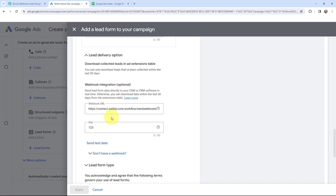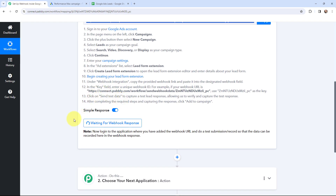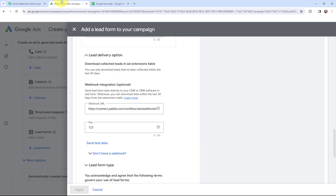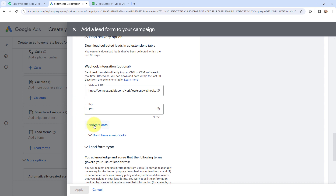Currently I am not running any live campaign in Google Ads so I am going to send the test data. But if you are running live campaigns you also have to follow the same process to build a connection between Pabbly Connect and Google Ads — you have to add the webhook URL in this form. So as I have added the webhook URL and mentioned the key, here in Pabbly Connect you can see that it is waiting for webhook response. So as there is no live campaign currently, I am going to send the test data. Whenever this workflow runs in real time you are automatically going to get the lead details in Pabbly Connect. Here I am going to click on send test data.